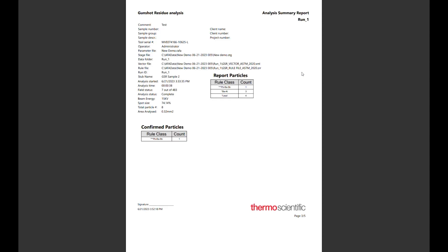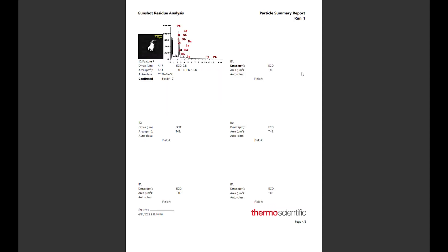Next is the GSR analysis summary report, which details the information of the run, including the length of the run, the number of particles identified, and how much of the stub was analyzed. Following this is the particle summary report, and this section displays the images and spectrums from the particles found during the run.